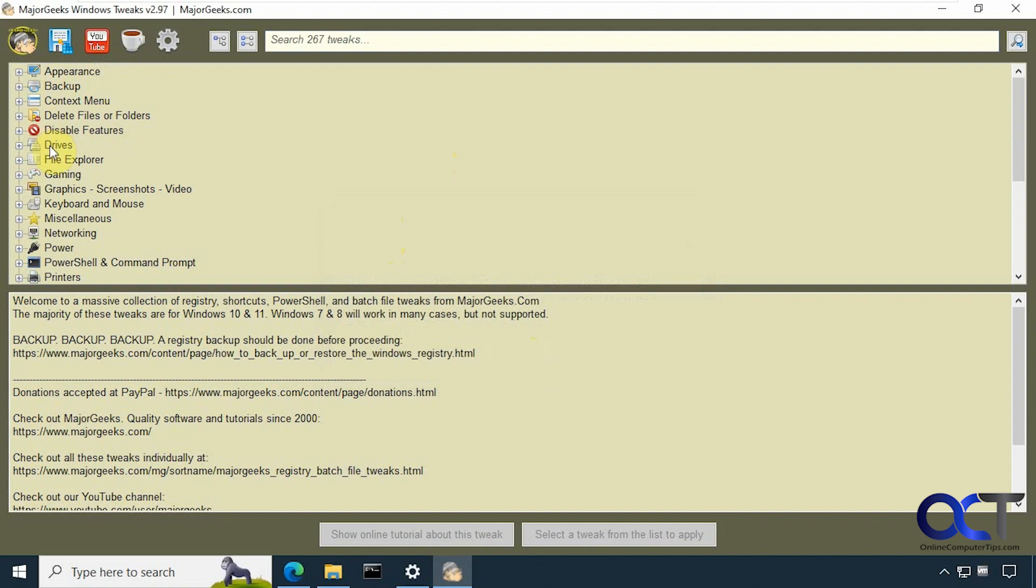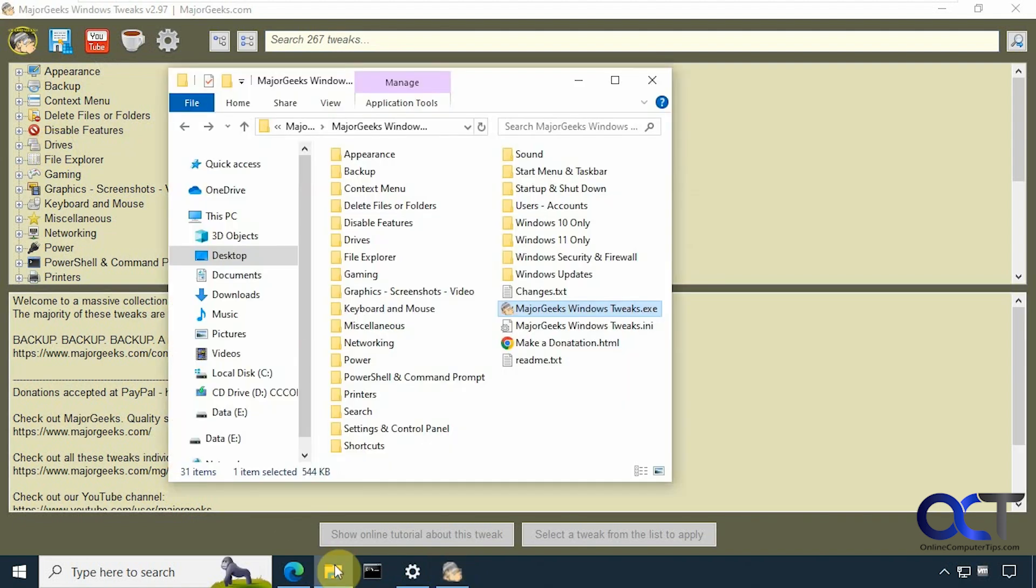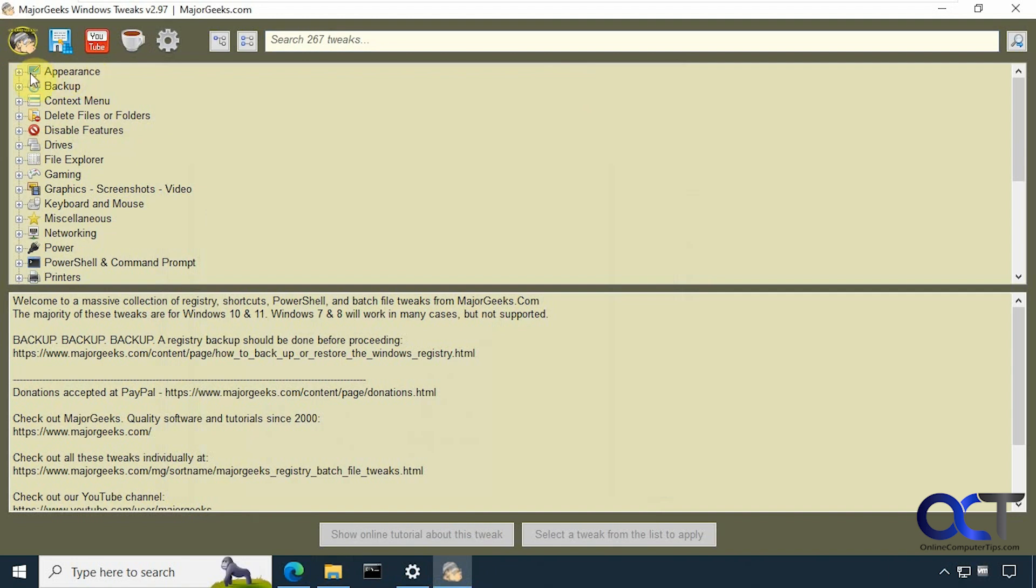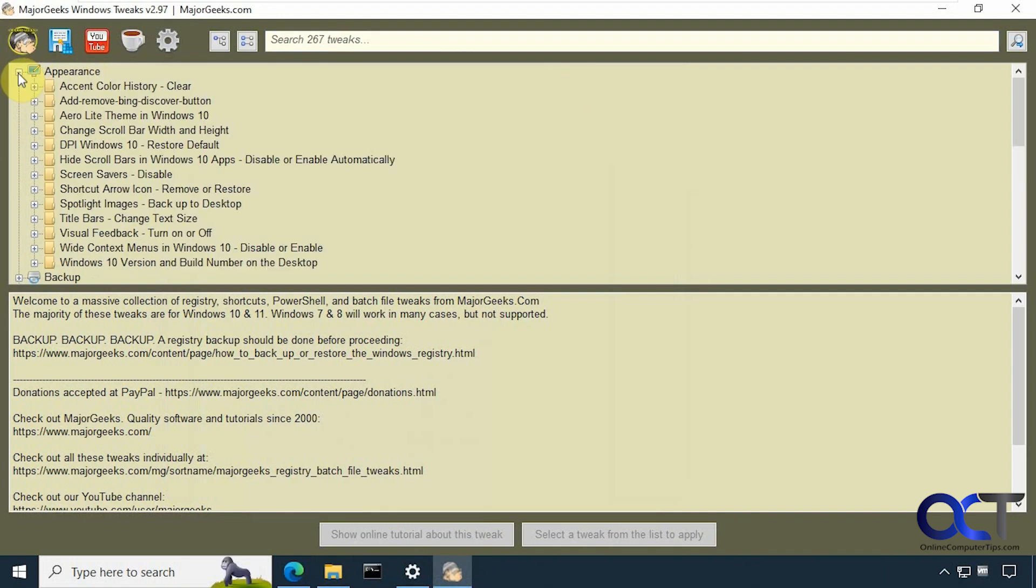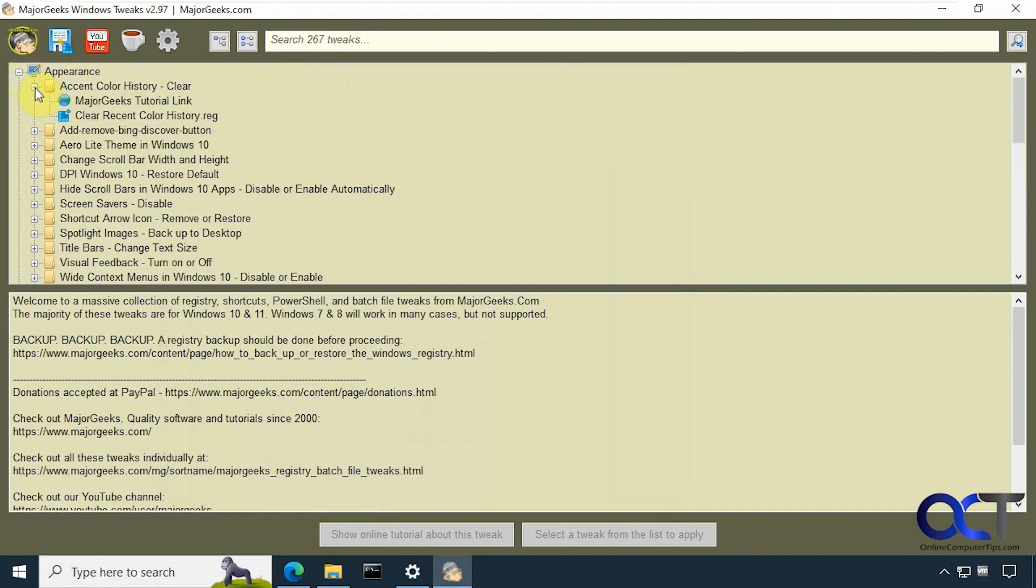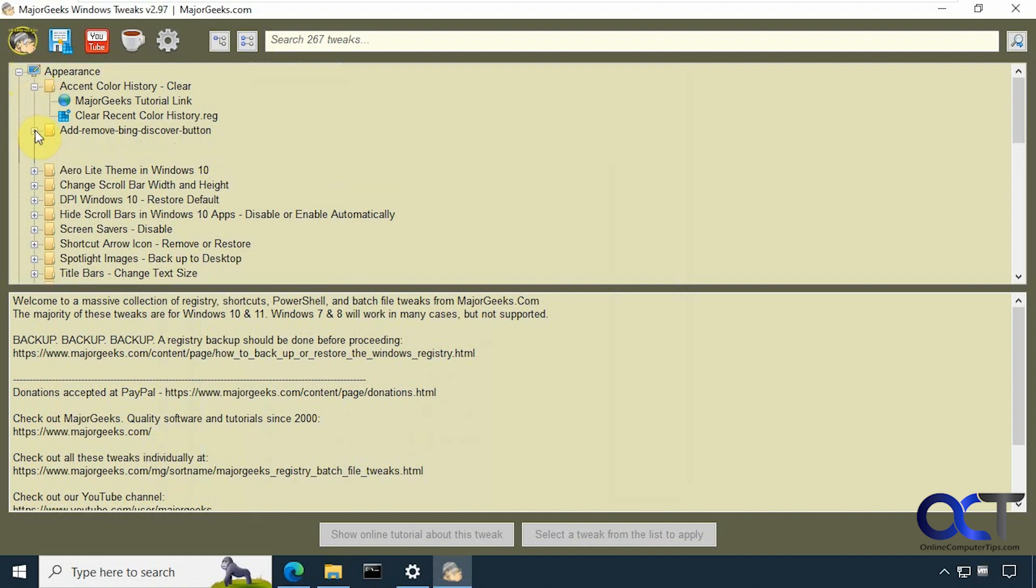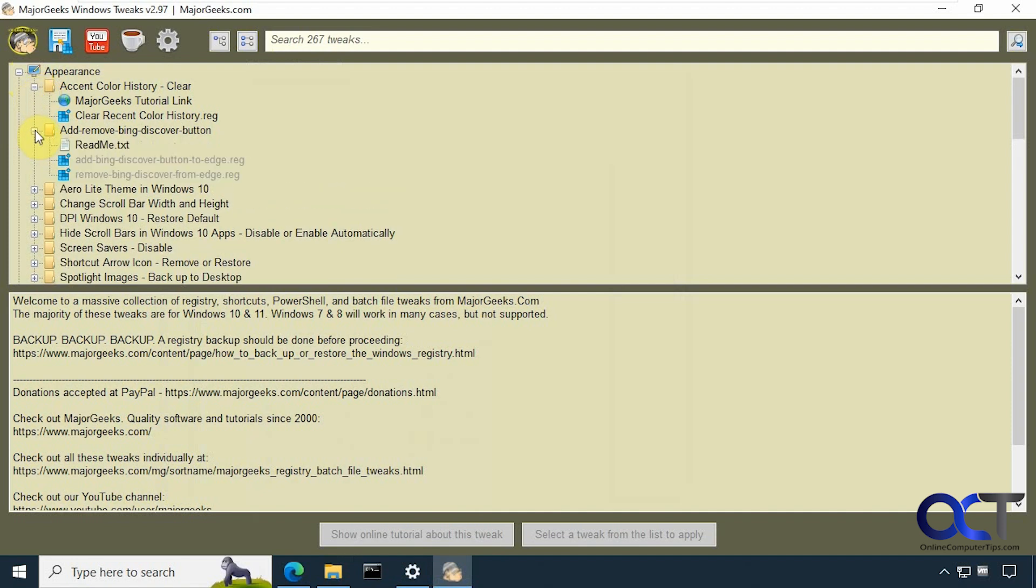So now we have all the sections here which are similar to what you saw in the files. Appearance, backup, context, and so on. And then you could just expand them or you could come here and expand everything. And you could see they're all the registry files here. Some of them have a tutorial, some of them have a readme.